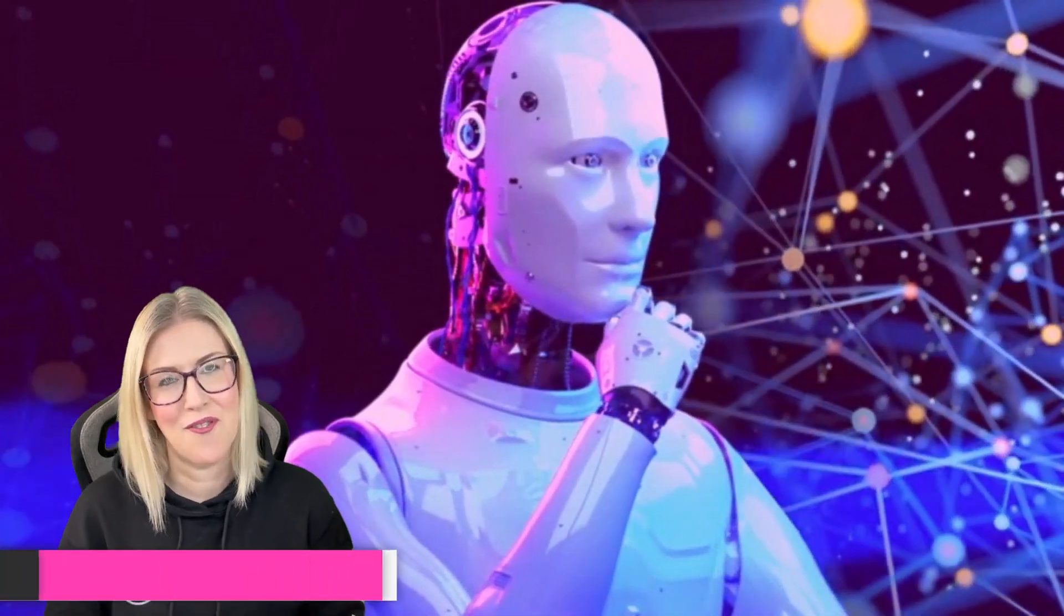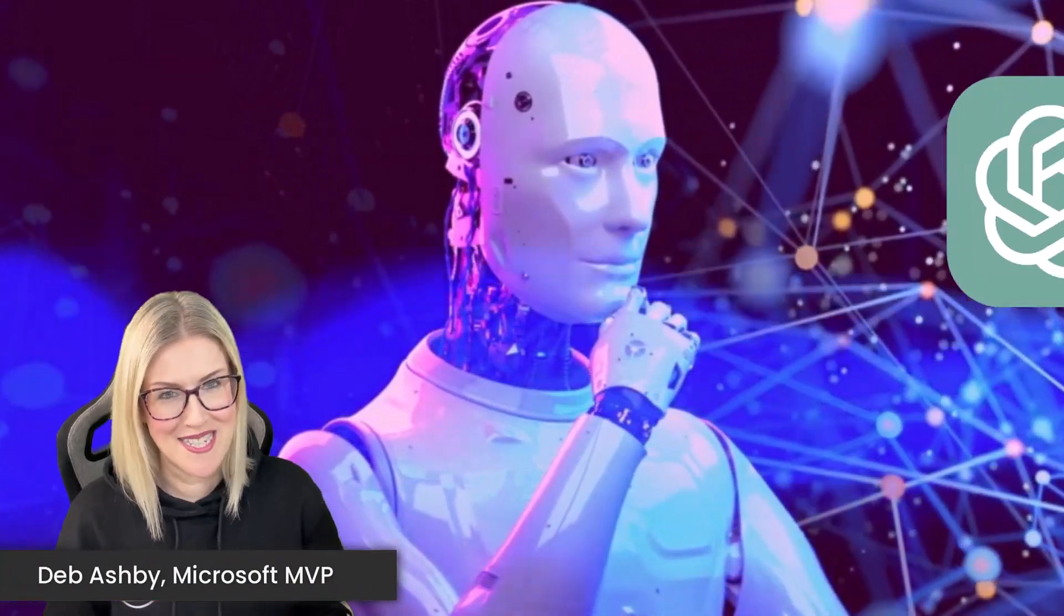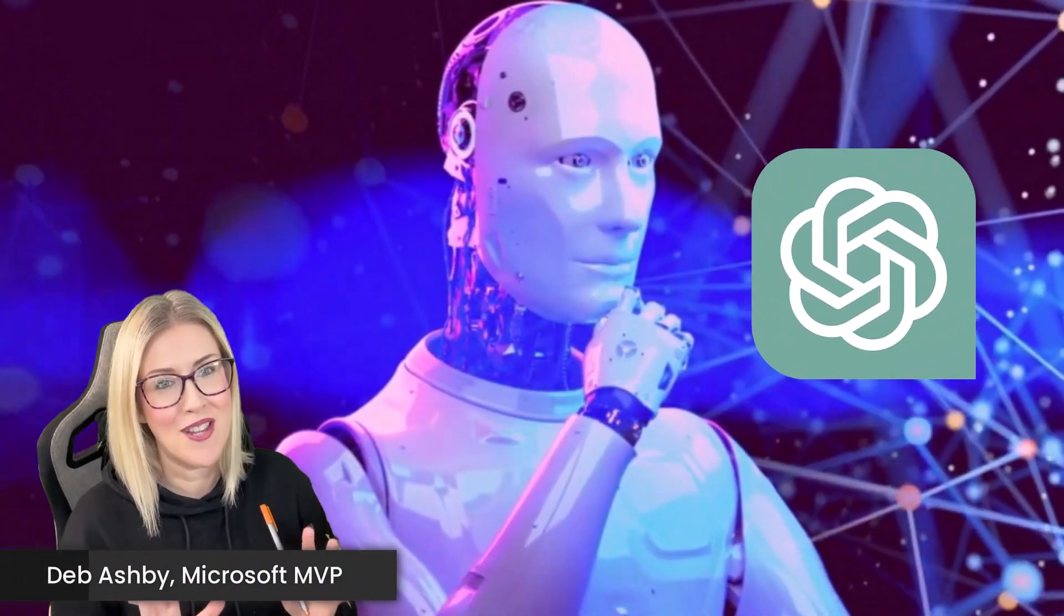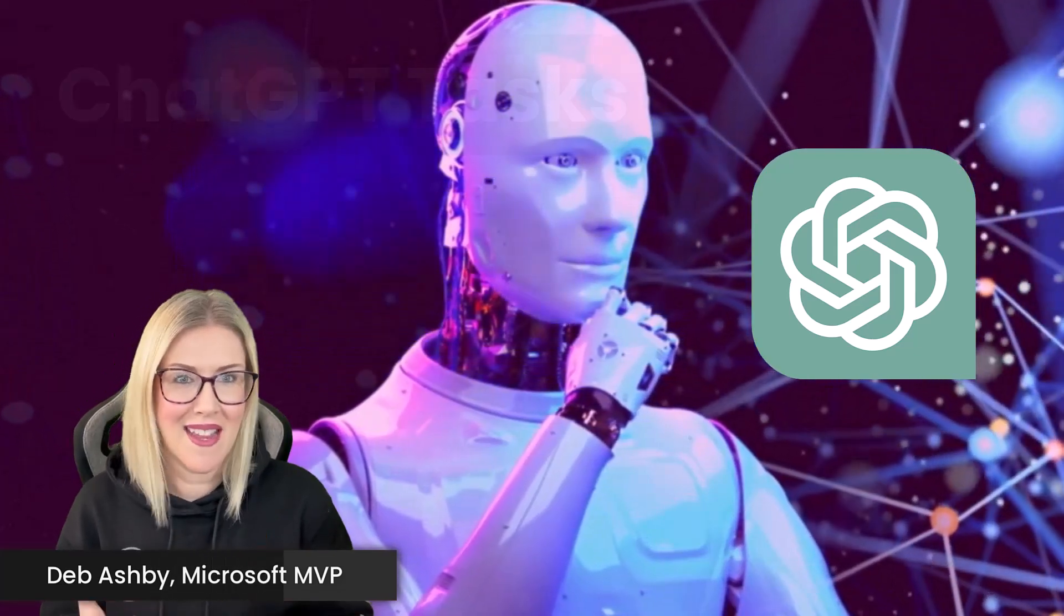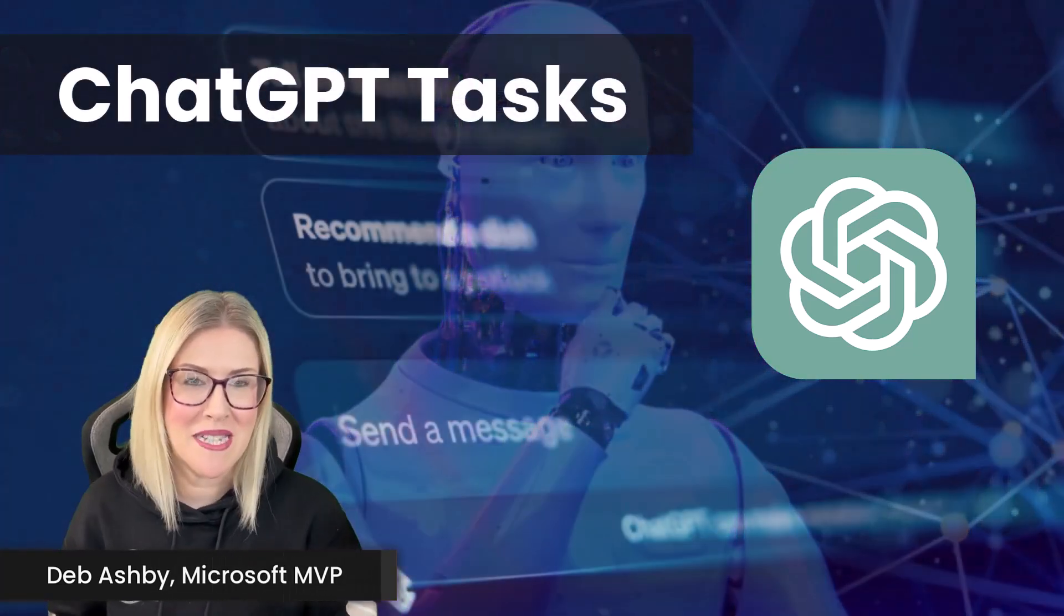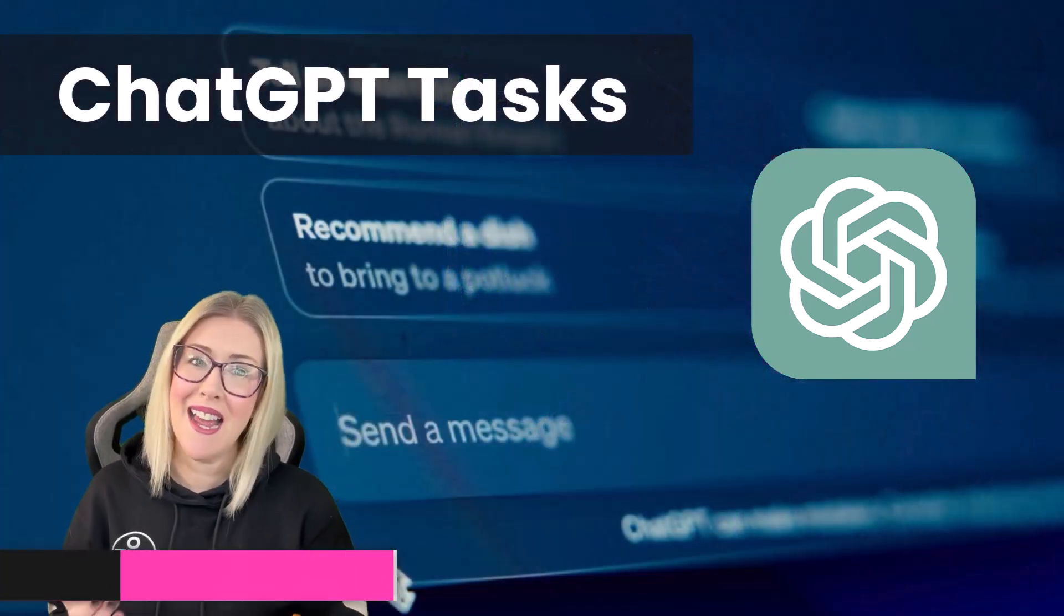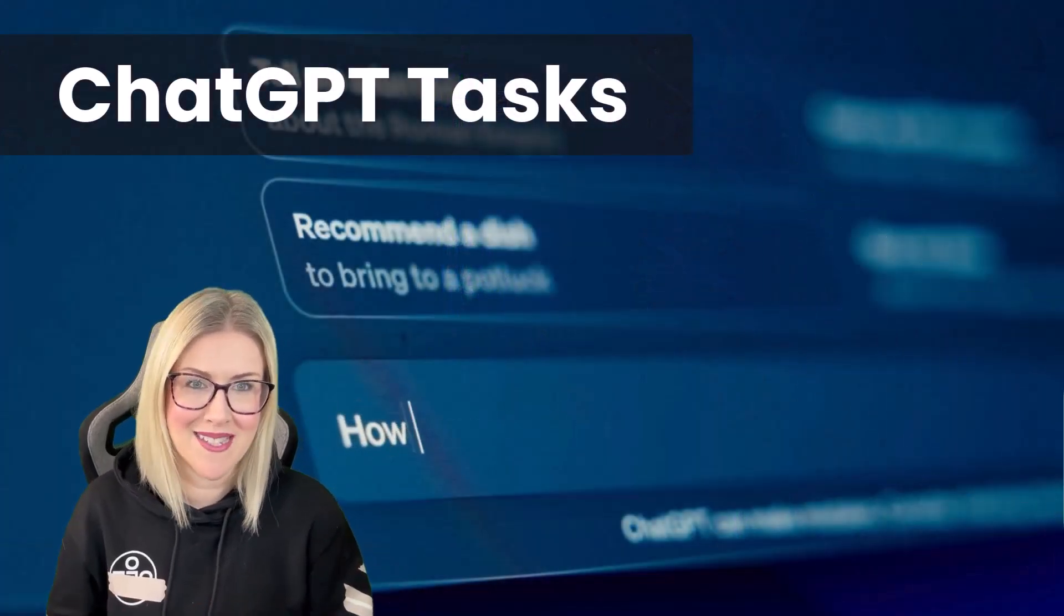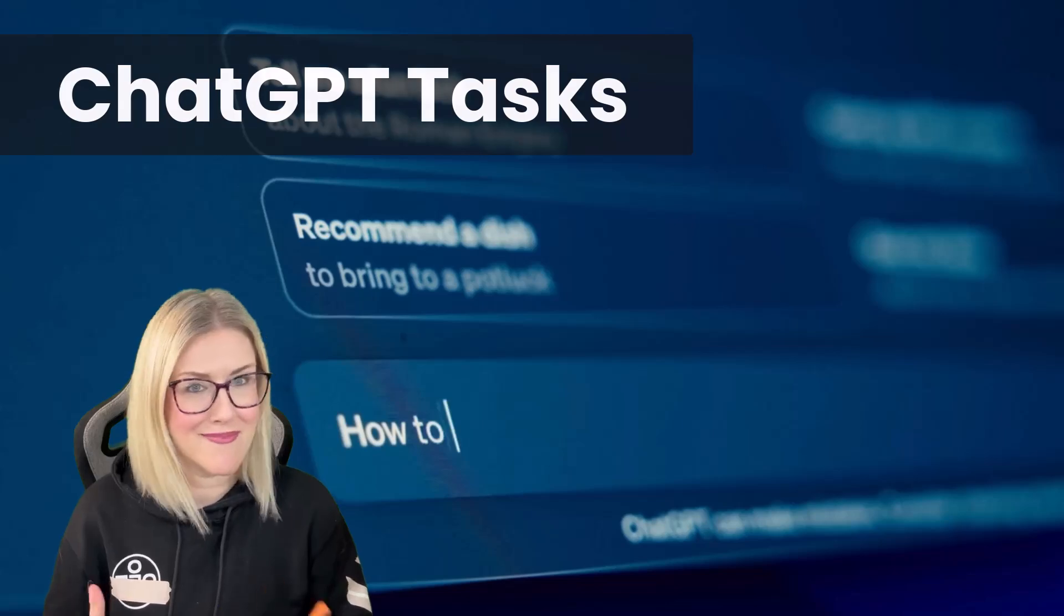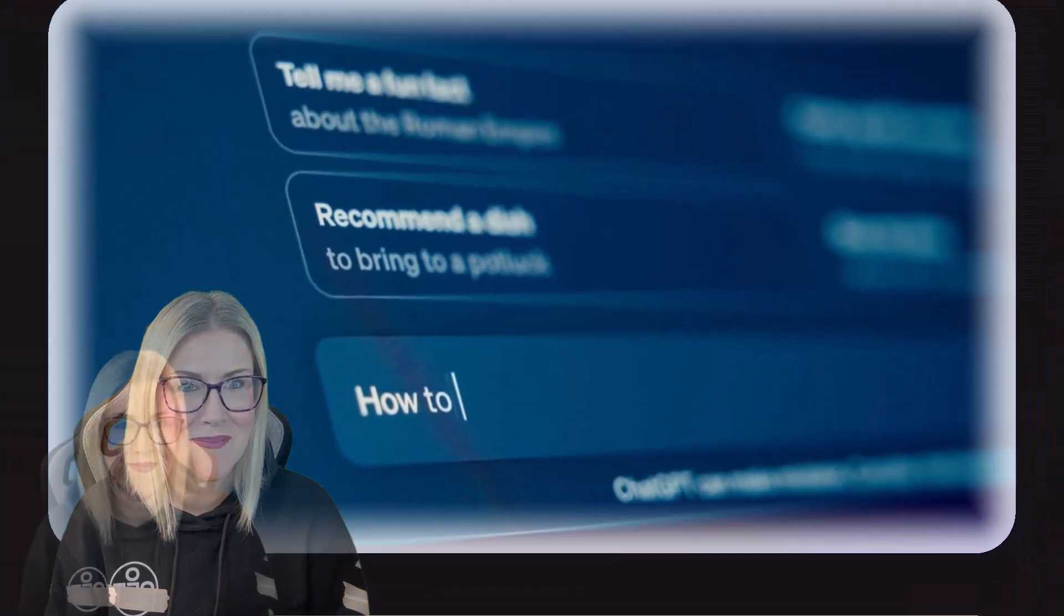Something very exciting has landed for ChatGPT users over the last couple of days. That's ChatGPT Tasks, and I'm here to tell you about it. Let's get started.